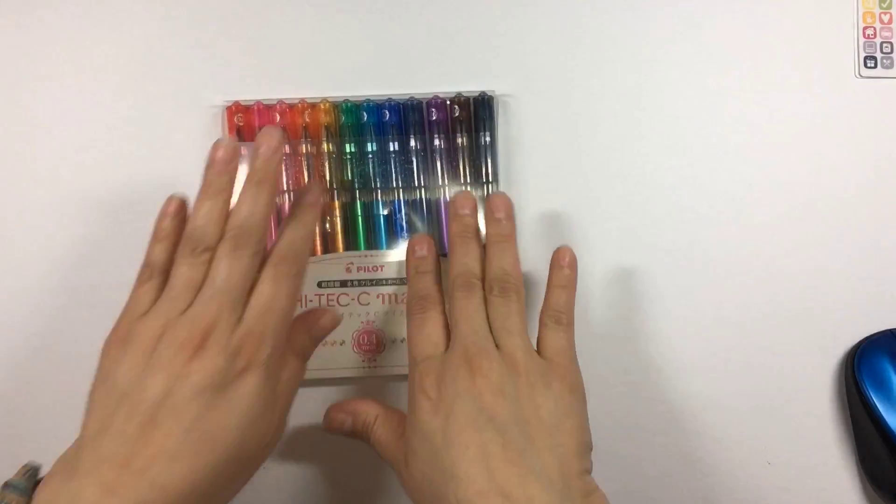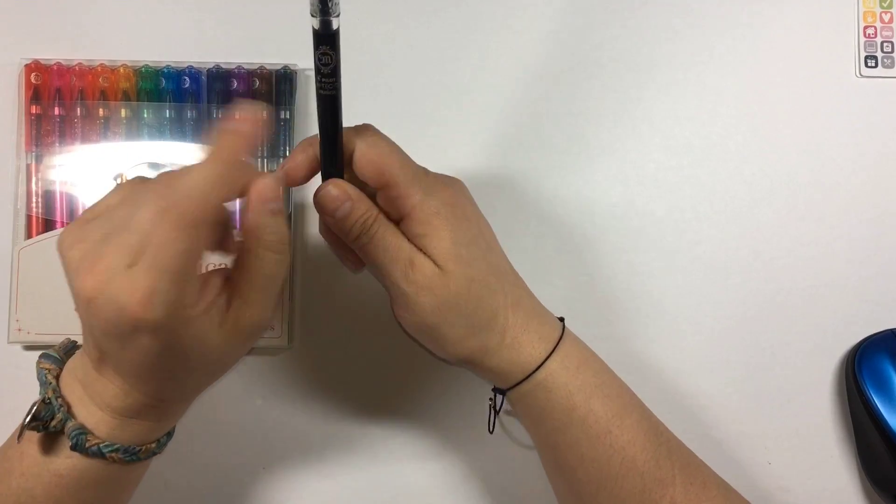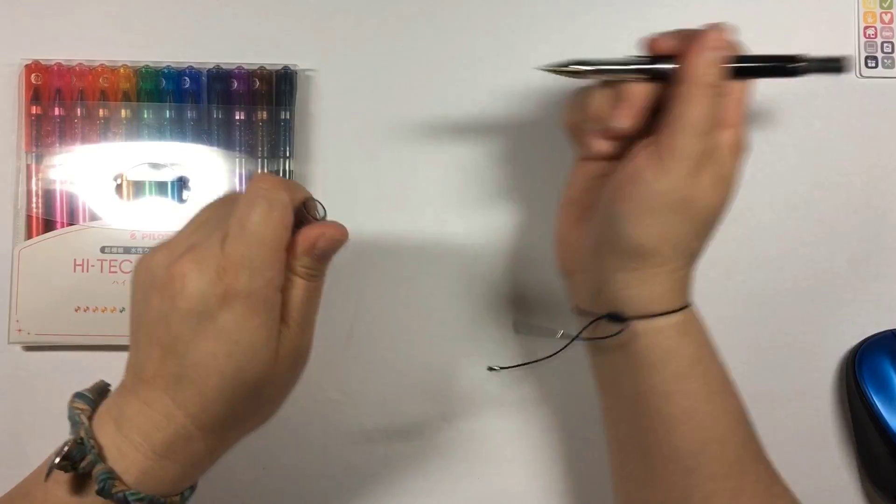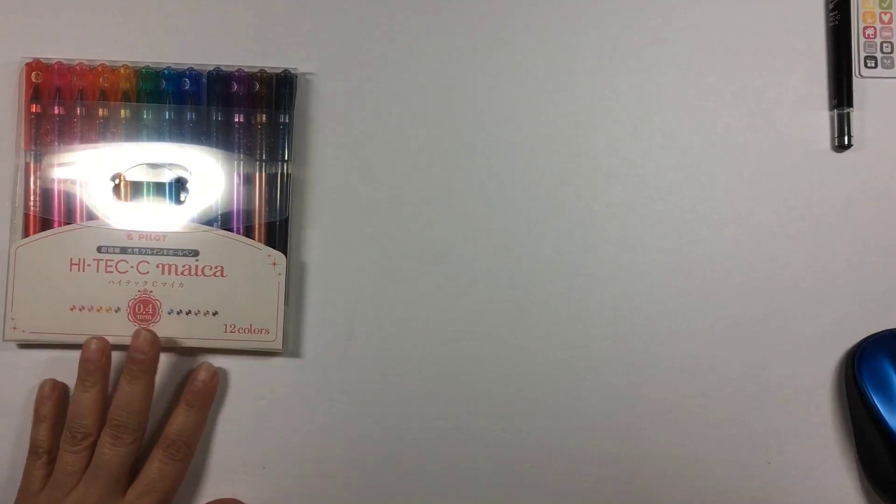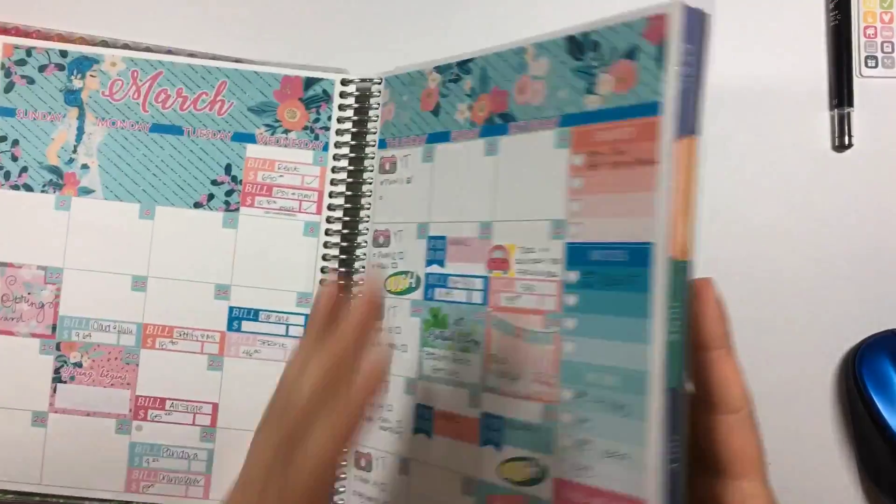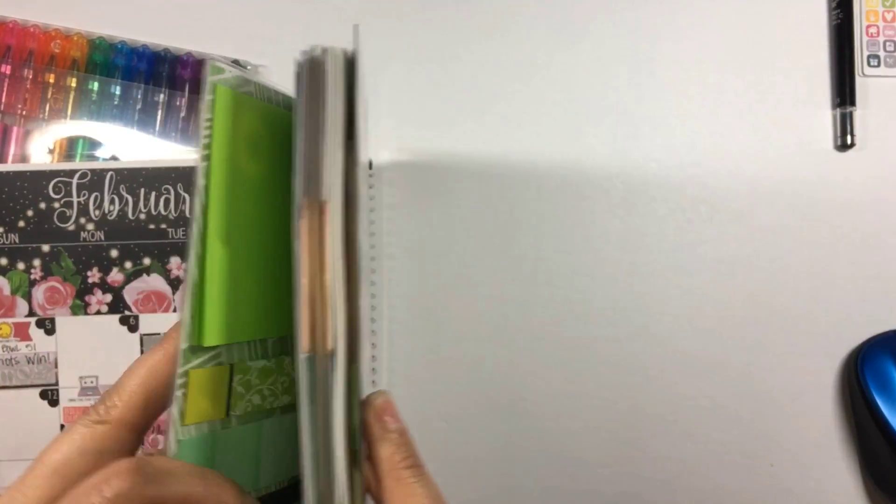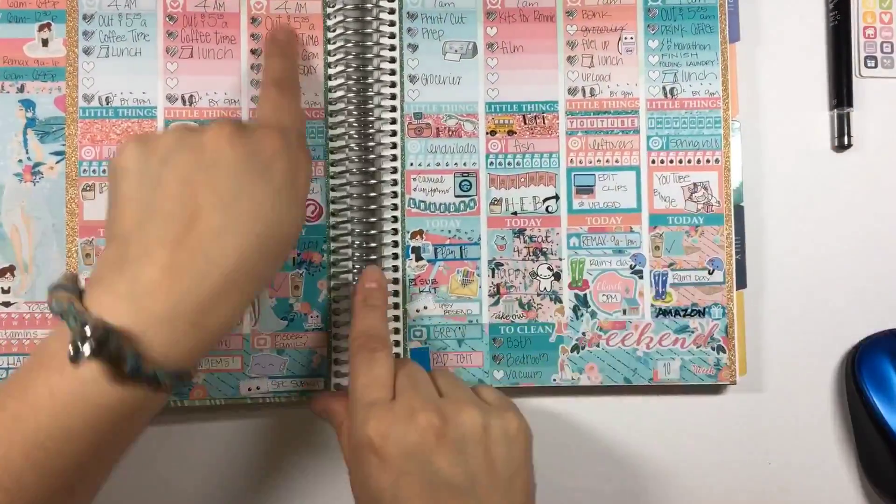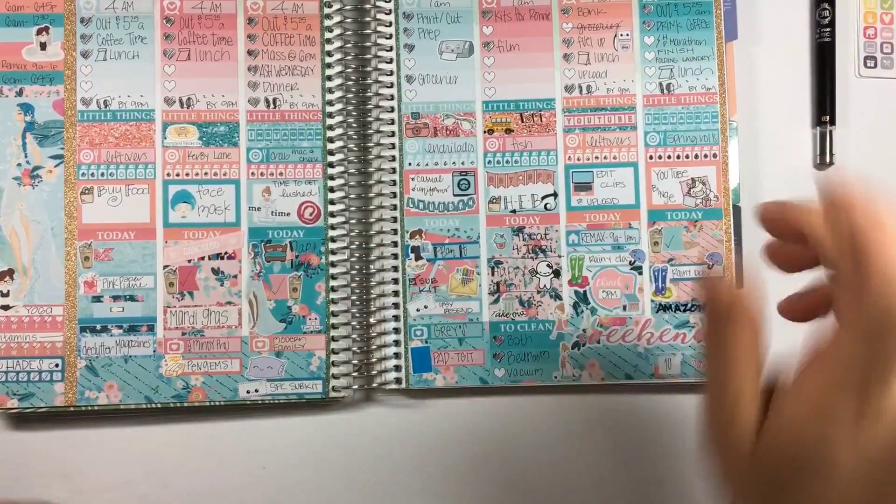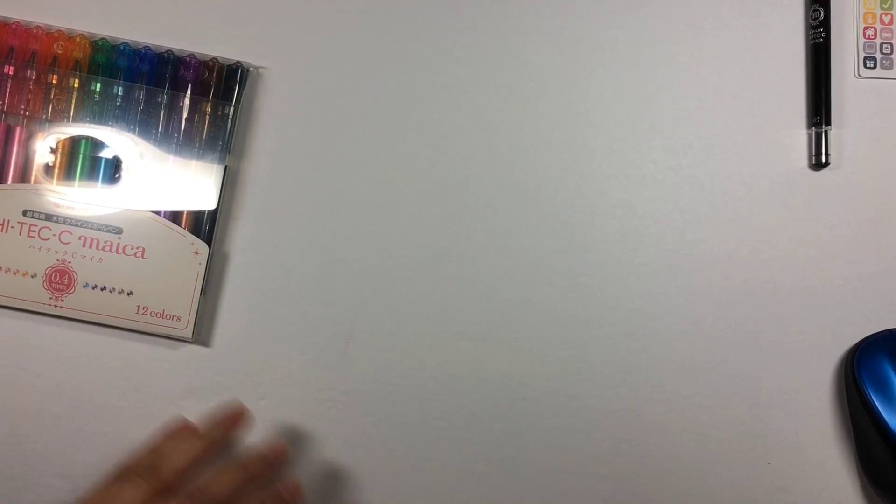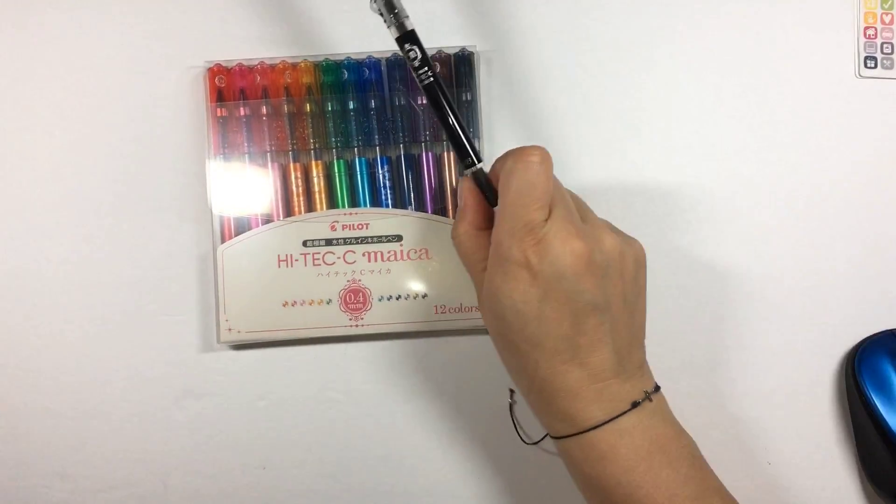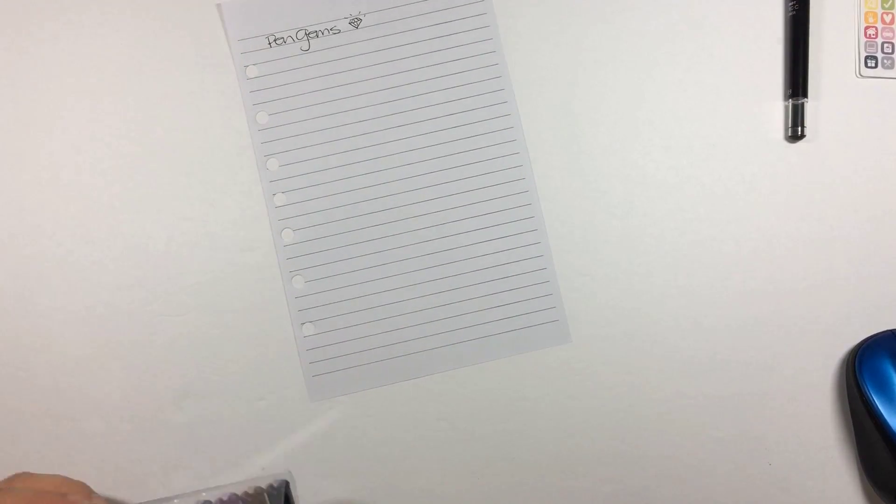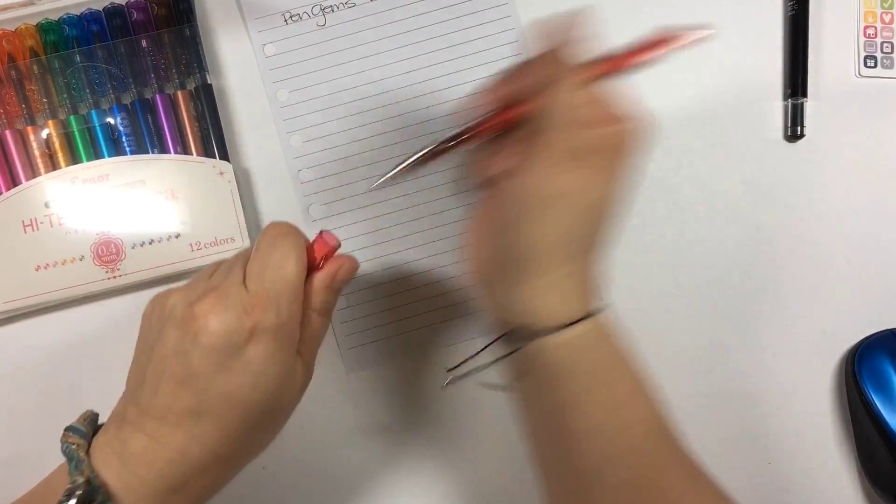I remember I told you guys about this pen, which is the Pilot Hi-Tec-C Maica pen that I got in a 0.3. It is very fine tip, I love it for writing in my planner. If you remember how I did the little drawings and just the real skinny fine lines, I did it with this pen. I decided I was going to get them in the color set. They didn't have a 0.3, they had a 0.4, not that big of a difference for me, so I went ahead and got them.